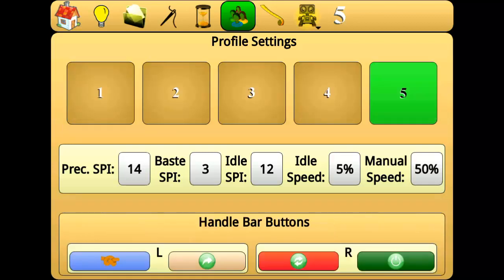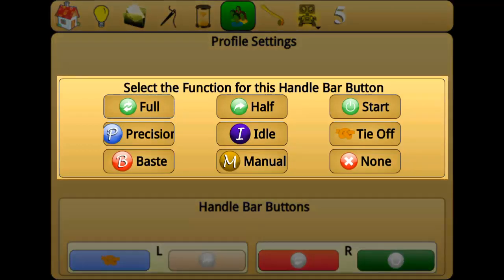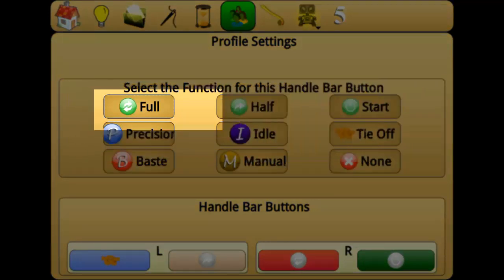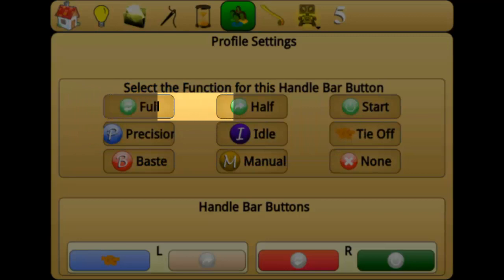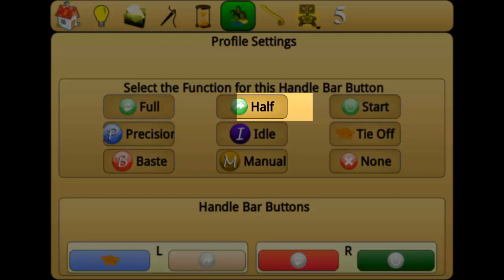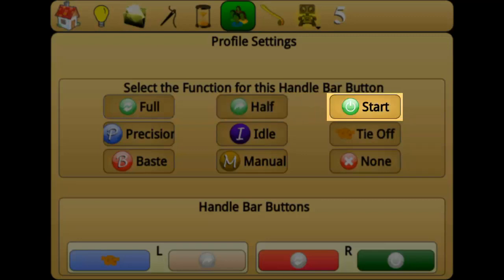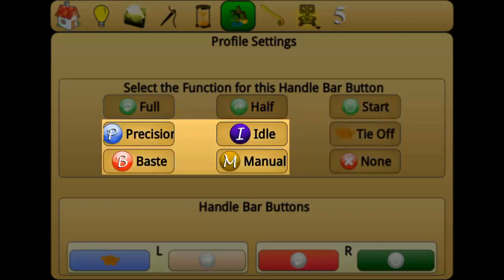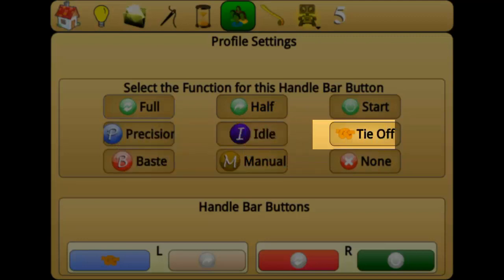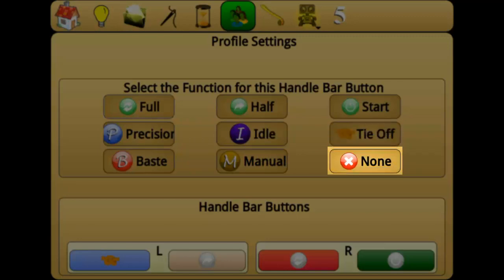To program a handlebar button function, press the button, then select the function from the displayed menu. Full performs a full stitch. Half performs a half stitch, or in other words, a needle up or a needle down. Start will engage whatever stitch mode is currently selected on the home screen. You can assign any of the stitching modes to a button, set it to perform the number of tie-offs set in the sewing parameters menu, or set the button to none, meaning that it has no programmed function assigned.